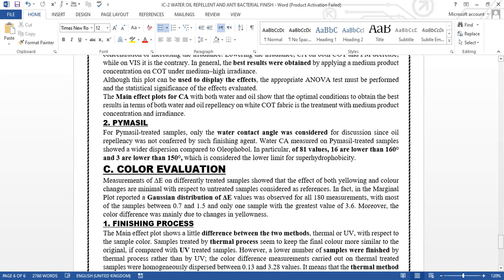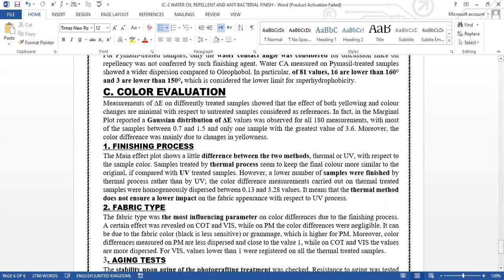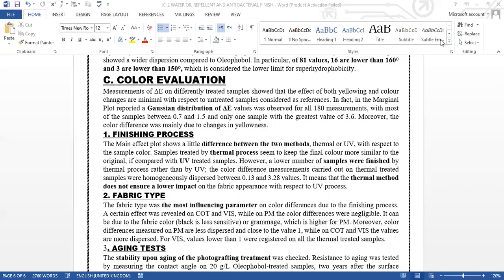Color evaluation was the third parameter. The measurement of the change in the delta E on the different treated samples showed that the effect of both yellowing and the color changes are minimal with respect to the untreated sample considered as reference. The marginal plot reported as a Gaussian distribution of the delta E values which are observed all over the 180 measurements—this includes all three parameters: finishing process, fabric type, and aging test.